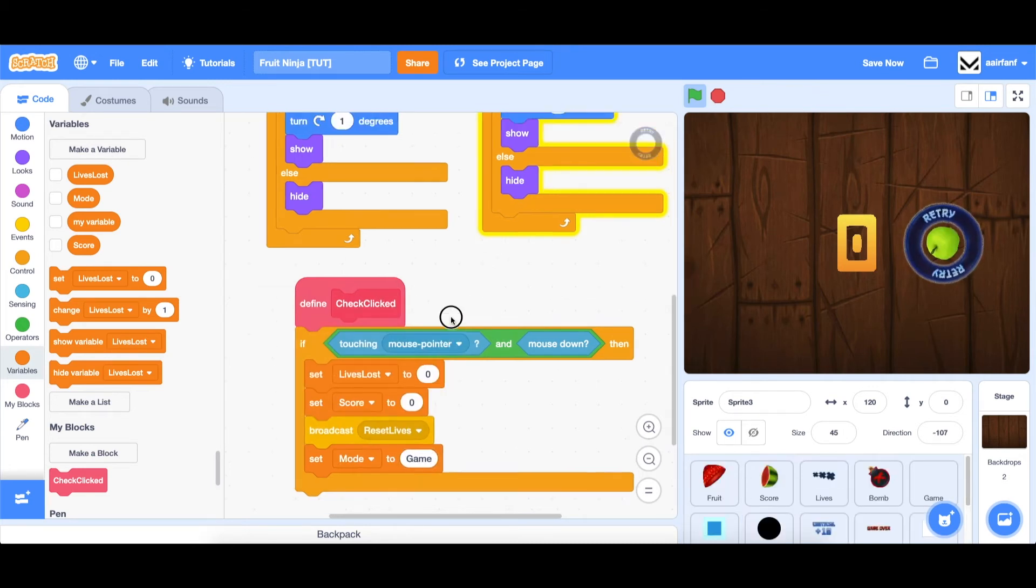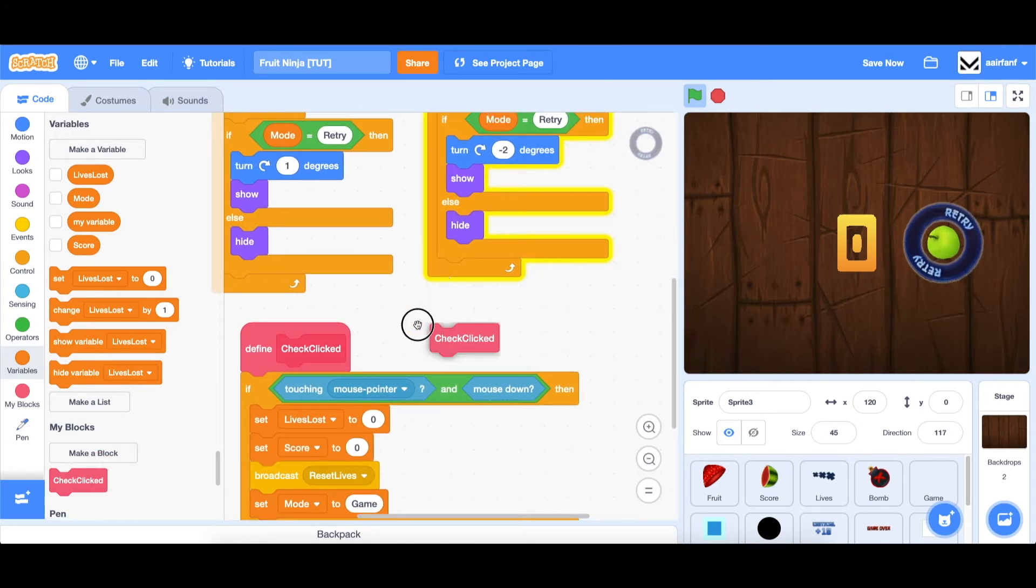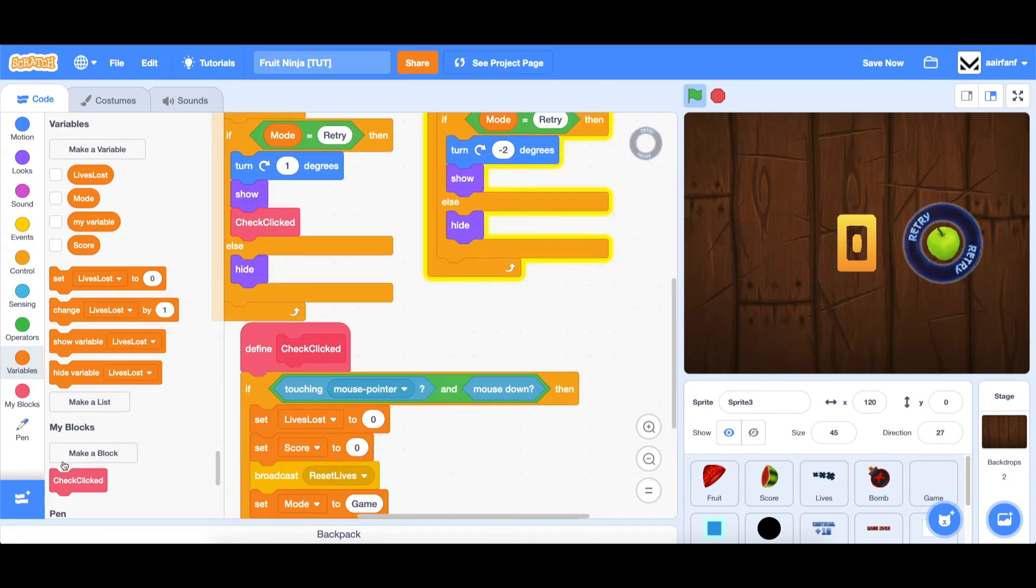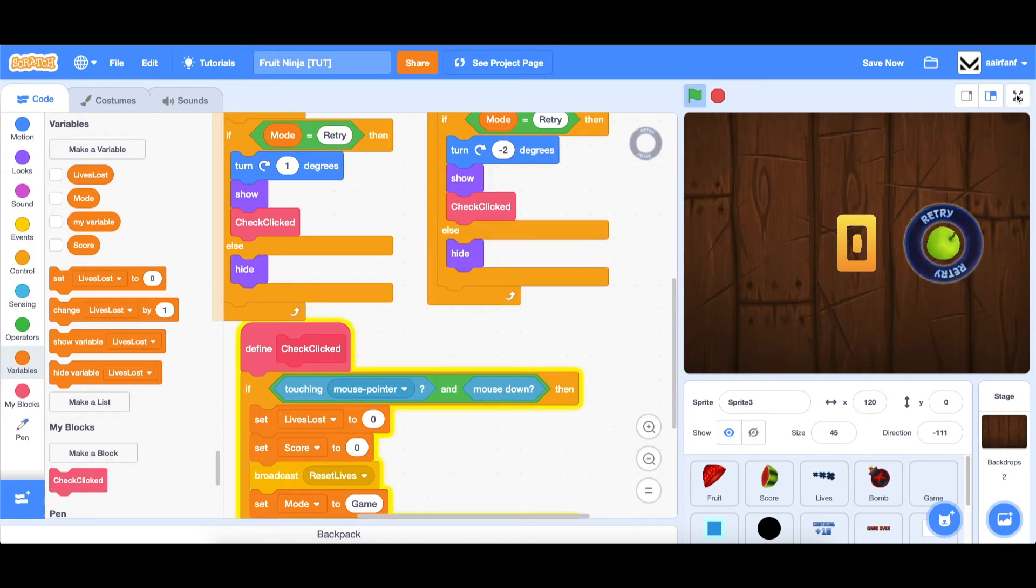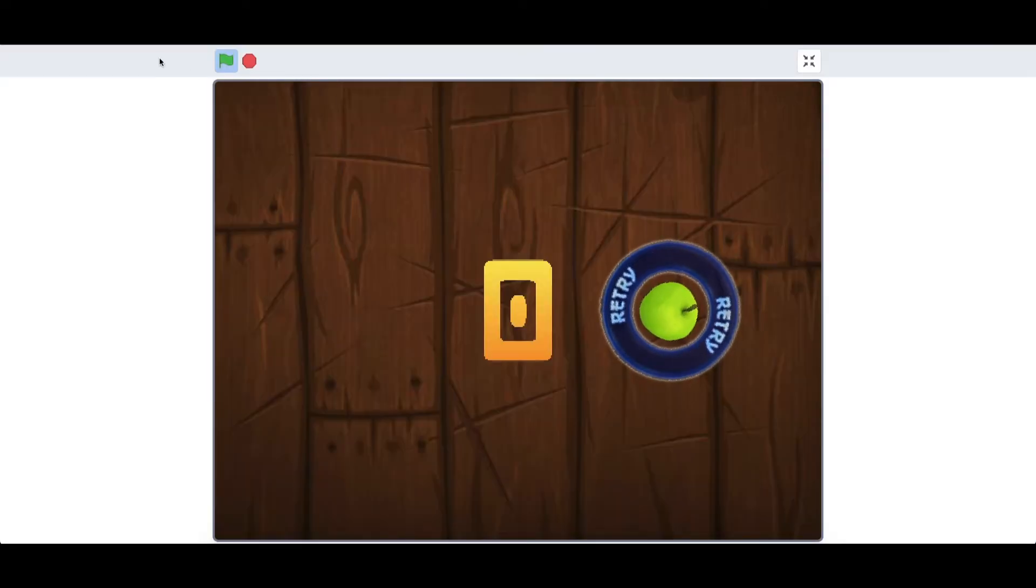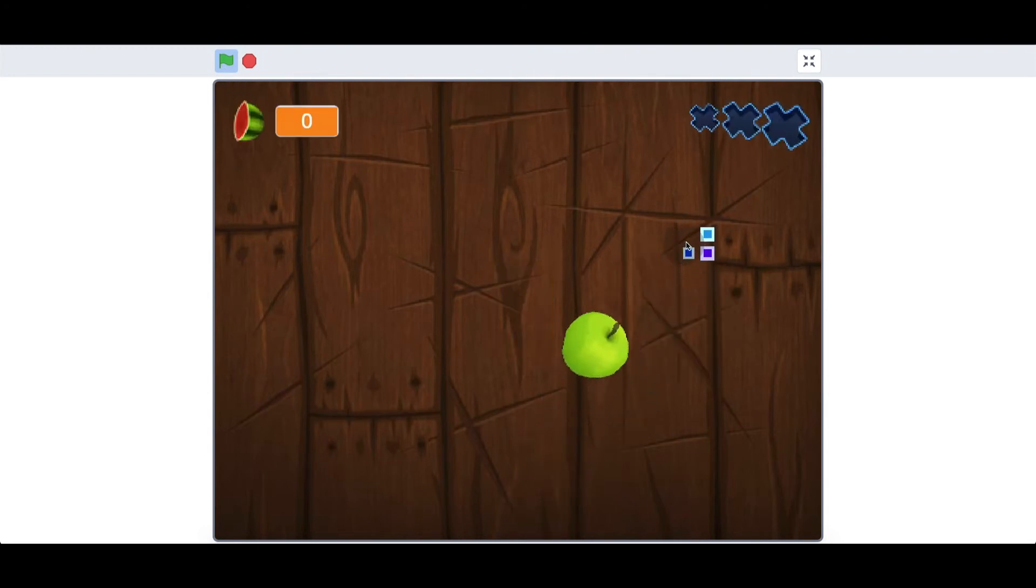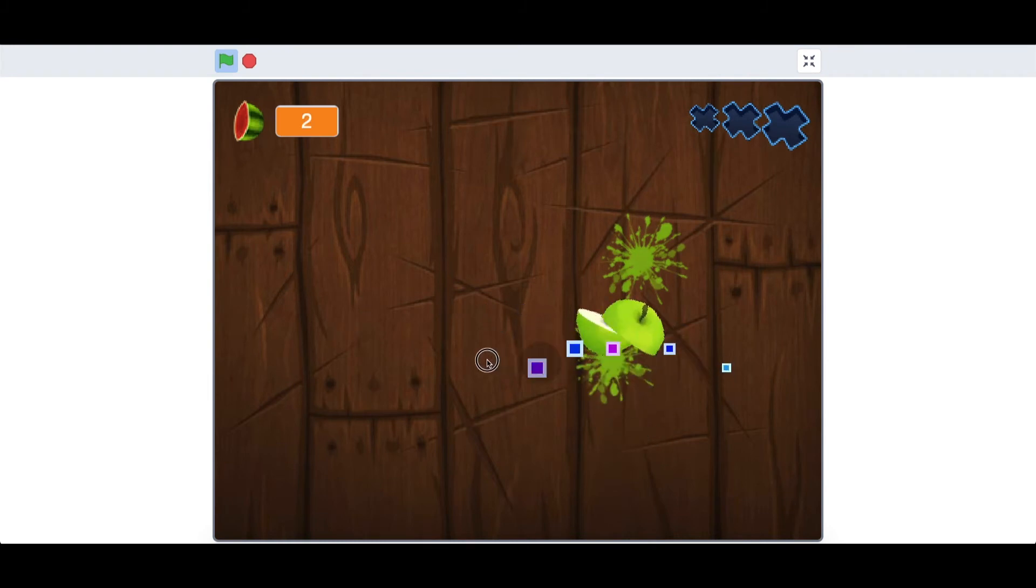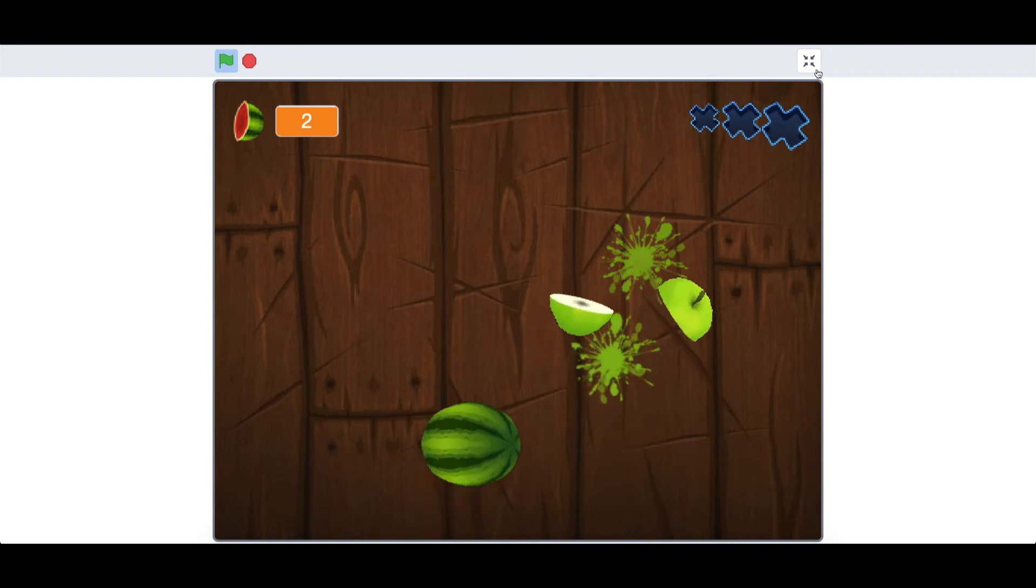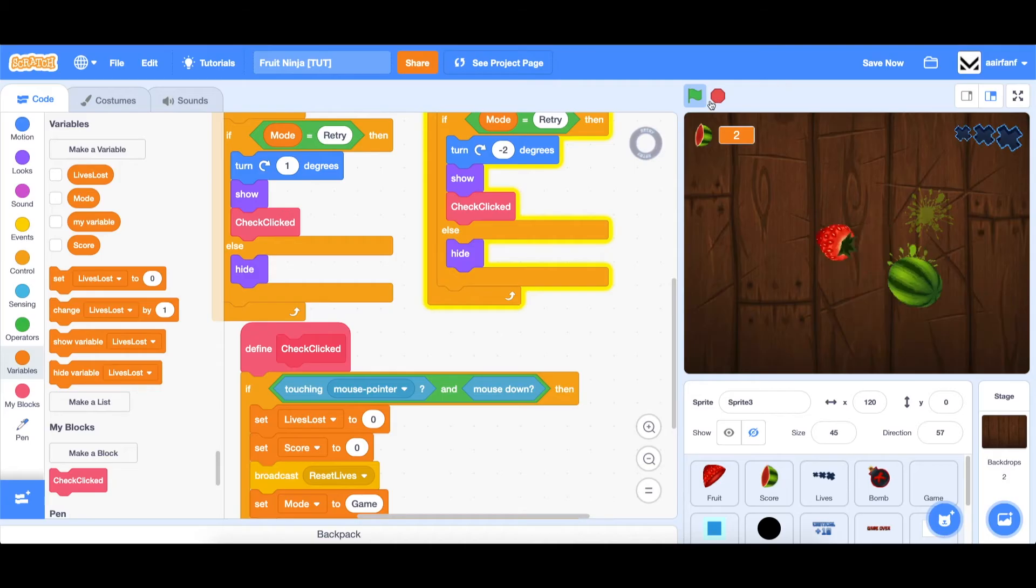And lastly, we need to actually use this block. So let's drag in a check clicked underneath the show for both the ring and the fruit. And if we full screen, let's see if this works. Awesome. As you can see, the next fruit in the next round spawns immediately.